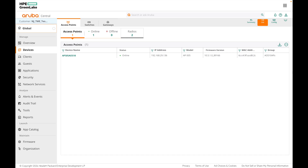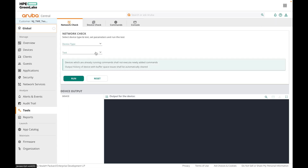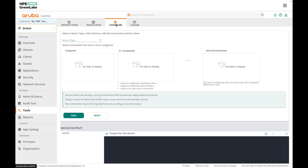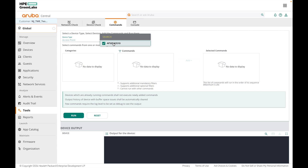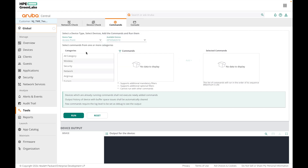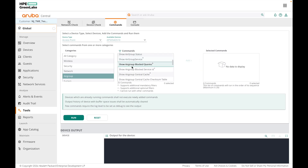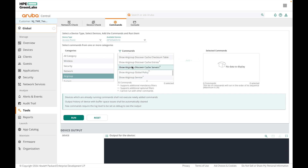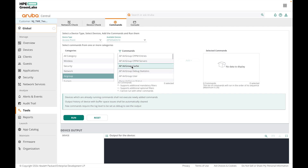You can use the Aruba Central tools section to run commands on the APs. Go to Tools and select Commands, choose the AP you want to run the commands on, and under Categories select AirGroup. You can then see all the commands available for AirGroup. You can select which commands you want to run and then run them all at once.